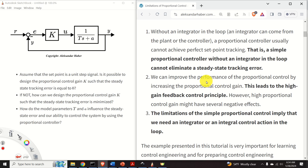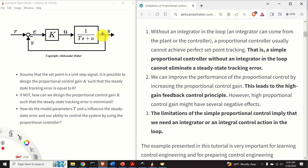We will show that we can improve the performance of the proportional control algorithm by increasing the proportional control gain k, and this leads to the high gain feedback control principle. However, high proportional control gain might have several negative effects that we will explain in future tutorials. Then we will explain that the limitations of simple proportional control imply that we need an integrator or an integral control action in the loop.